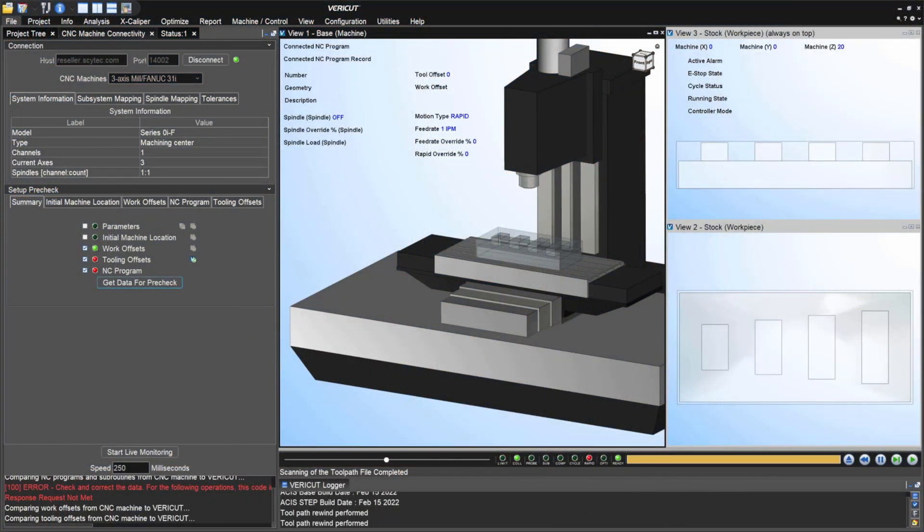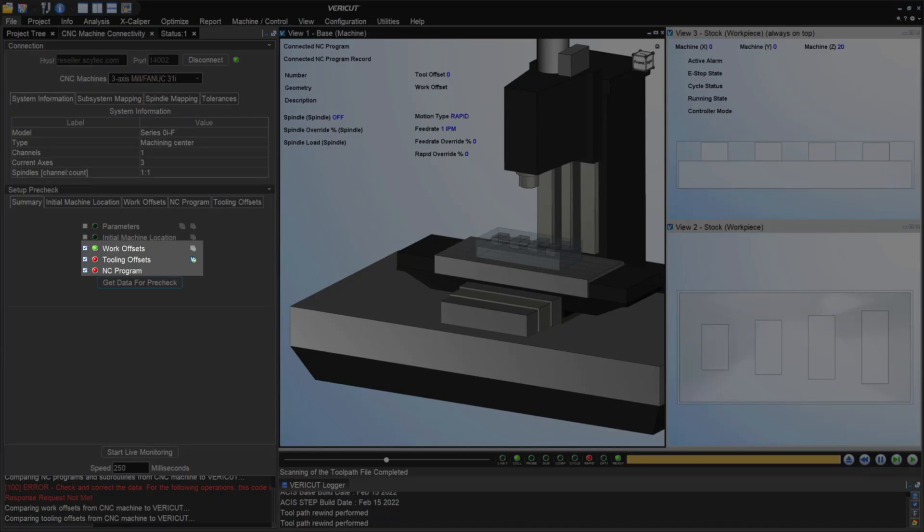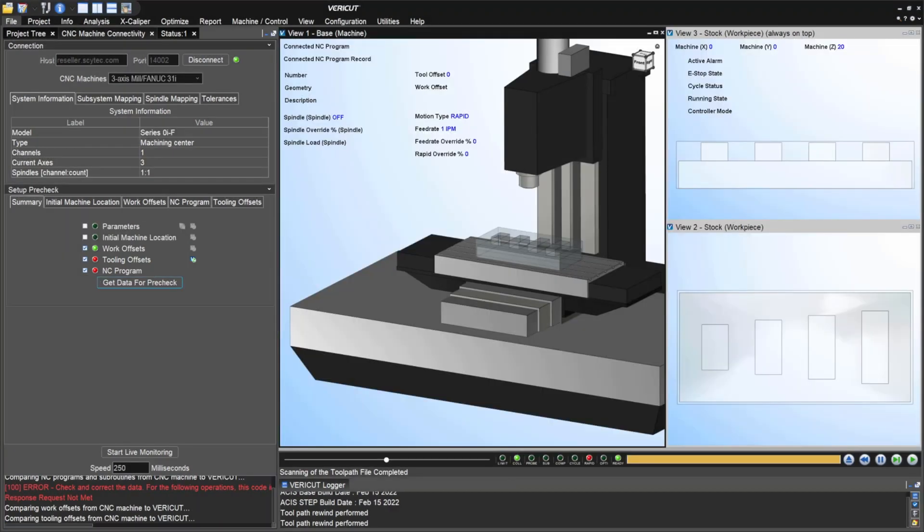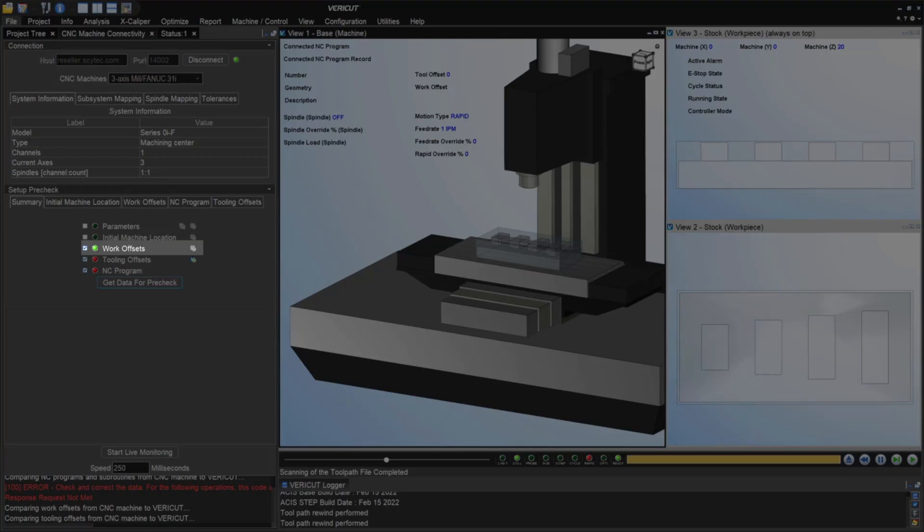The first module is called pre-check. We've checked for the work offsets, tooling offsets, and the NC program. We get a variety of lights. When we have green lights that tells us that the data we had in VeriCut matches what was on the real CNC machine.